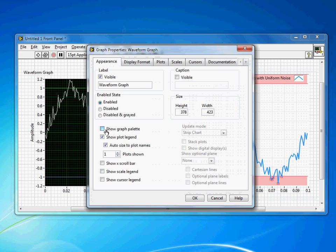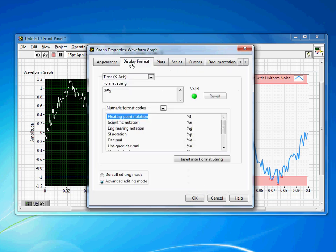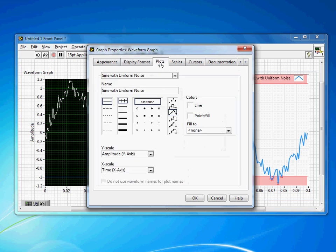I'll turn on the graph palette for the future. We're going to want to add that too as a convenience for our user. Display format I'm not going to change anything with right now.